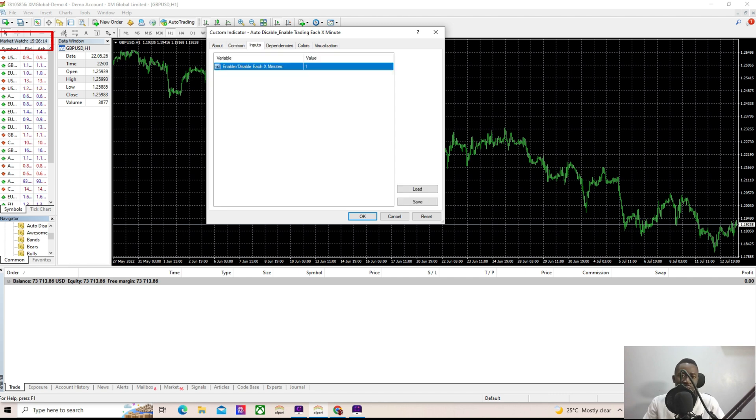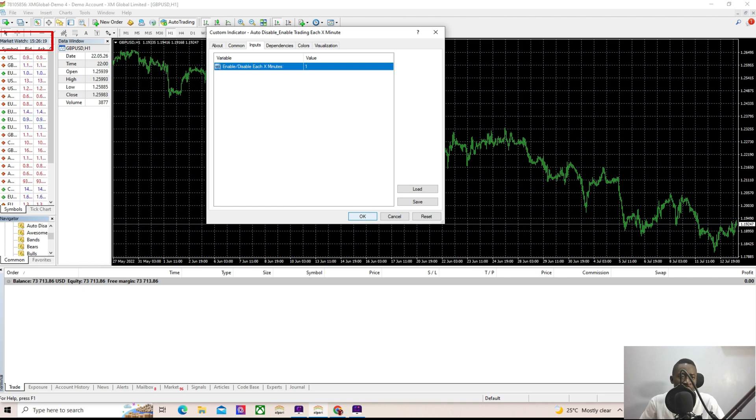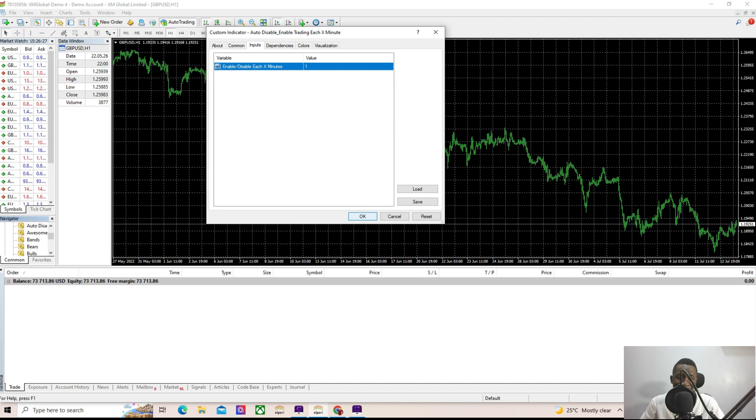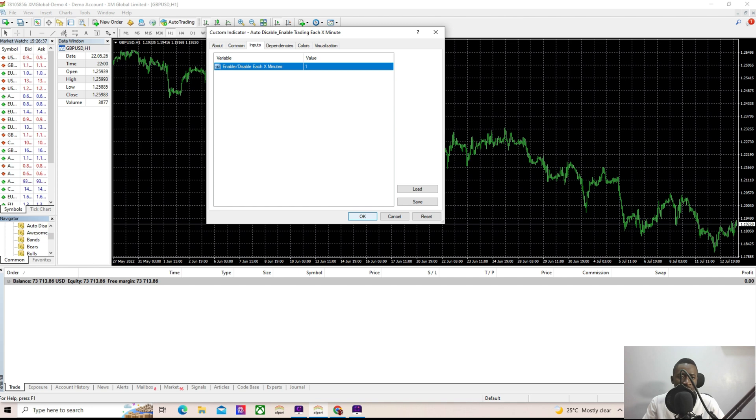Everything is set, so let's hold on till 15:27 so that we can be tracking it every one minute to see what's going on. Though you can still activate it right now, let's just use 15:27 so we can see it clearly. So let's be patient.